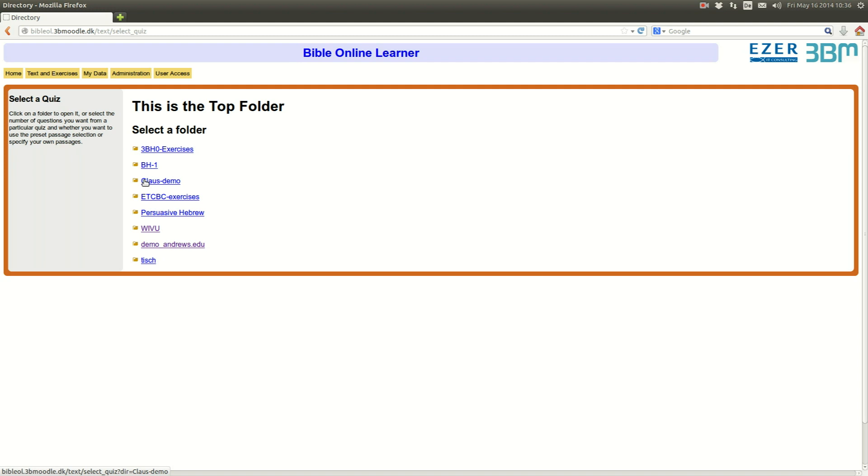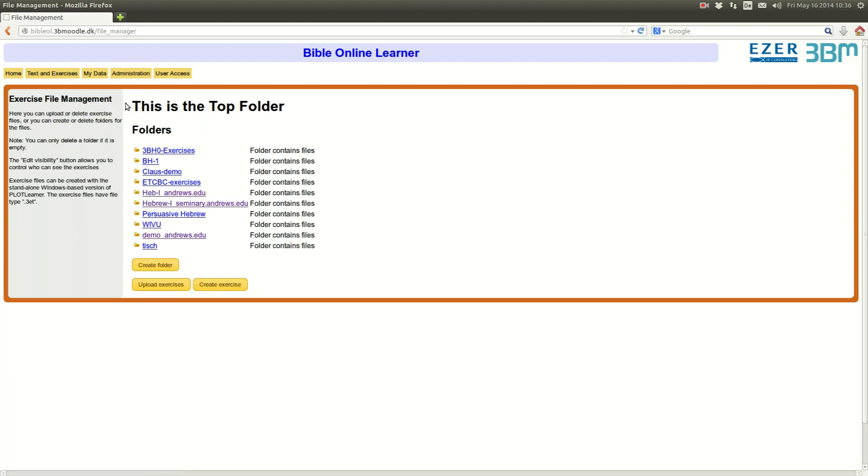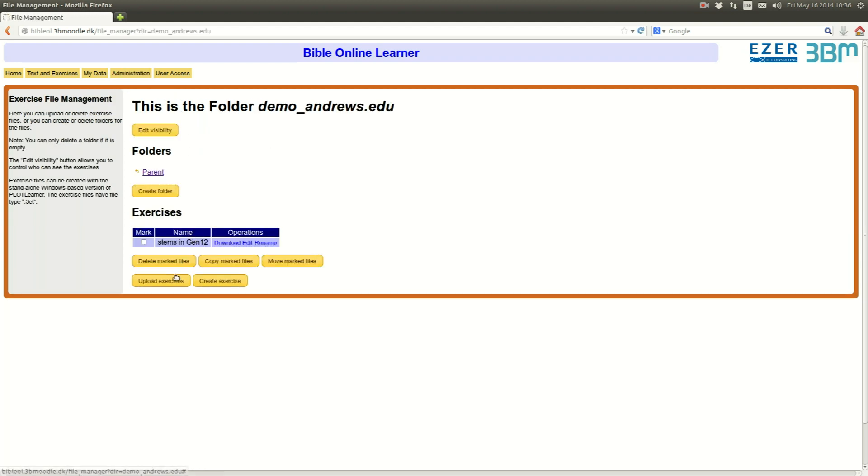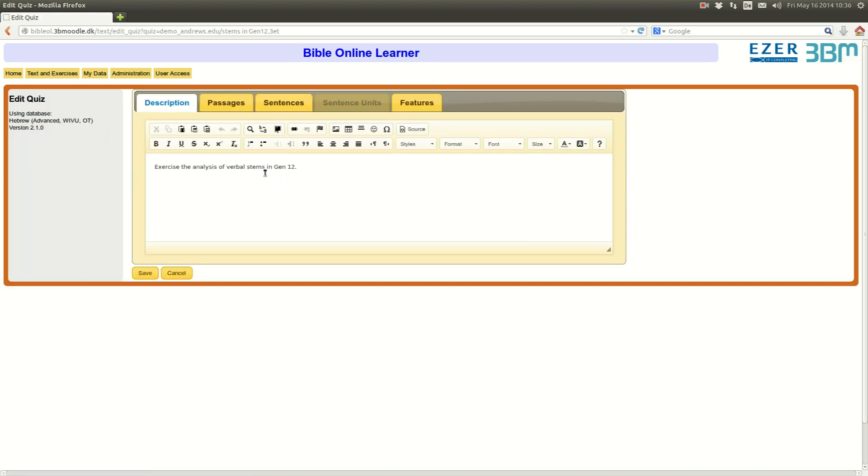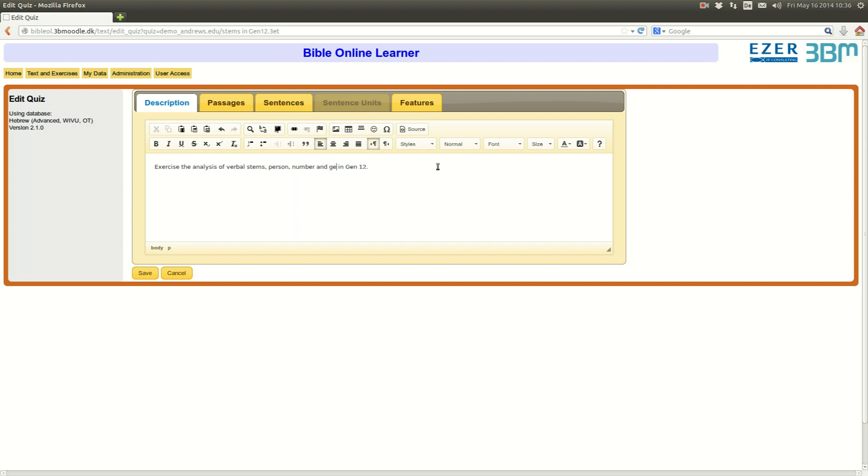I come, as a teacher, I come to the conclusion that stem is too simple. I want them to analyze more things. I want them to also analyze person, number, and gender. So, I go back to my manage exercise tab, go into my folder where I have the exercise, and I edit my exercise. Well, now, I'm not only analyzing the verbal stems any longer, but also the person, number, and gender that comes with it.